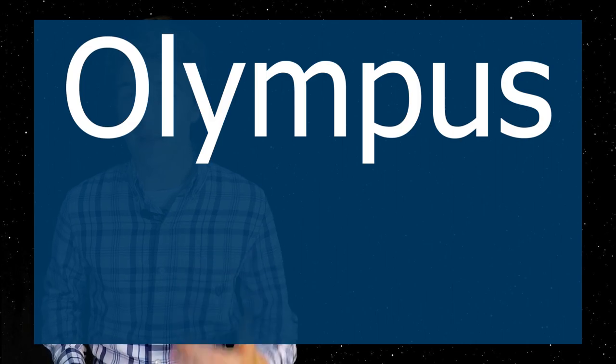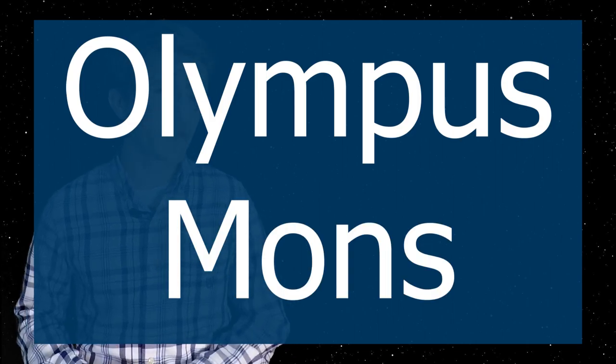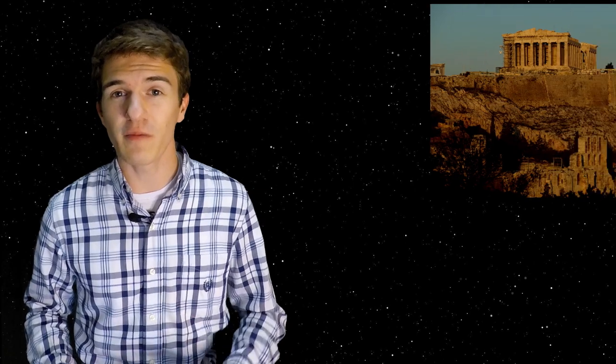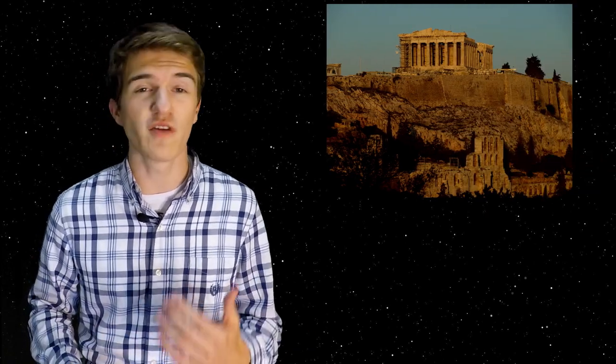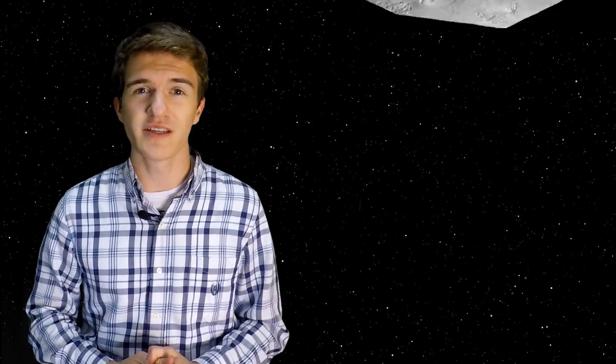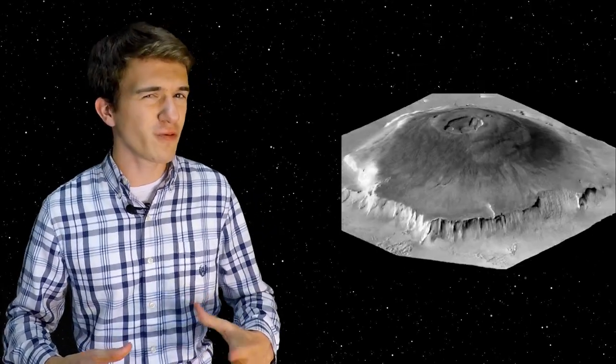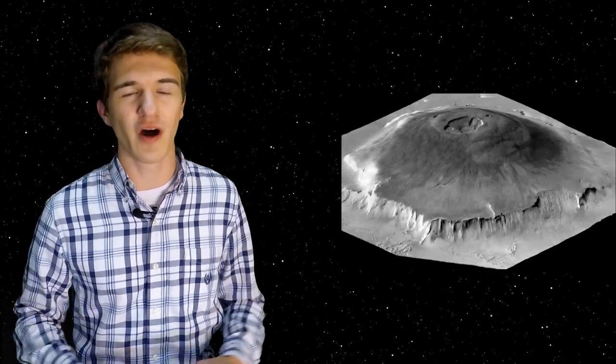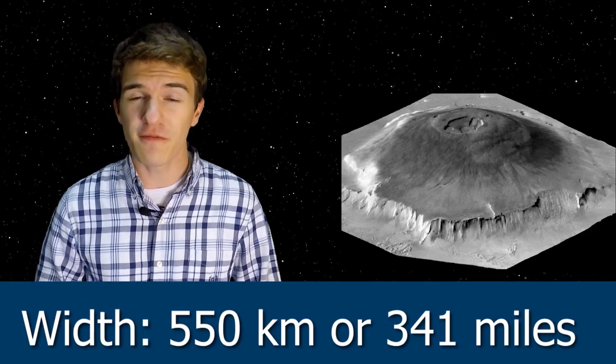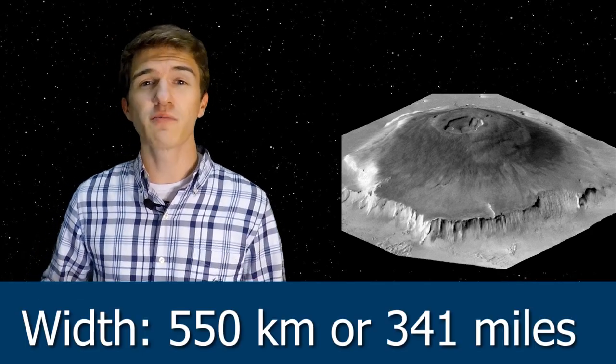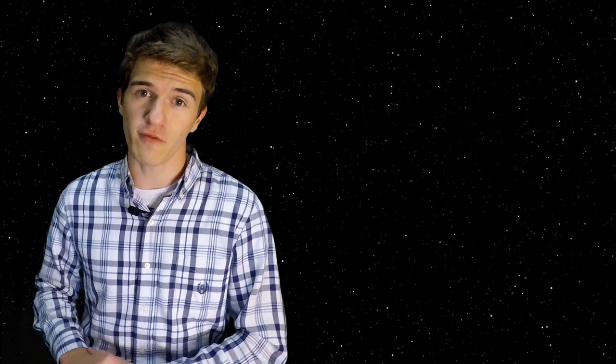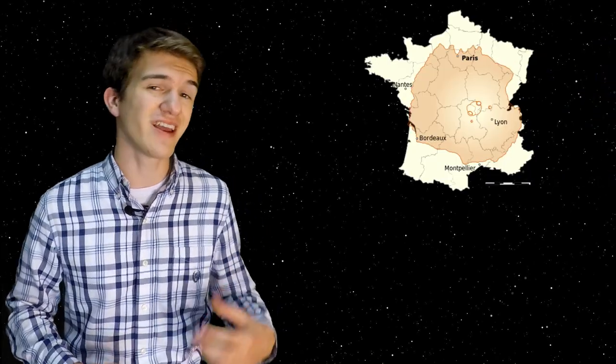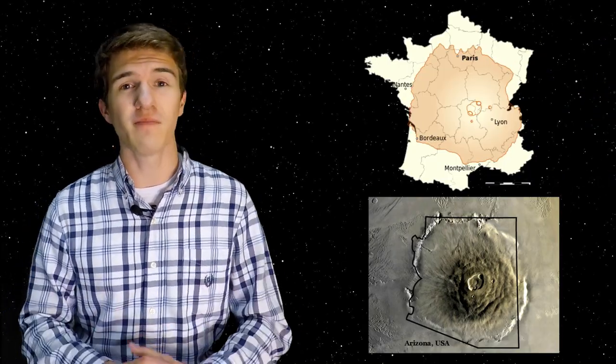This volcano was given the name Olympus Mons. And that name is really fitting because Olympus comes from the term in ancient Greek mythology referring to the home of the 12 Olympian gods. Now in order to actually classify how tall this object is, we must first understand that it's pretty wide as well. In fact, it's 550 kilometers wide, which is approximately the size of the country France or the state Arizona, which is incredibly massive.